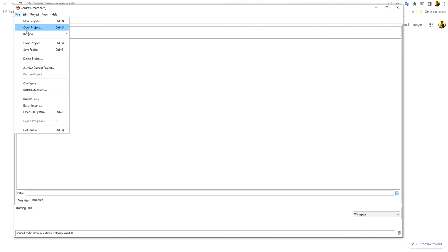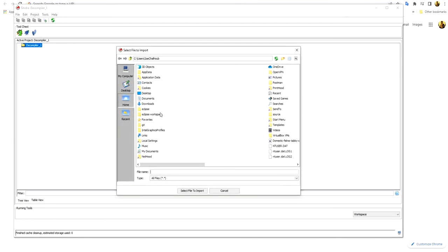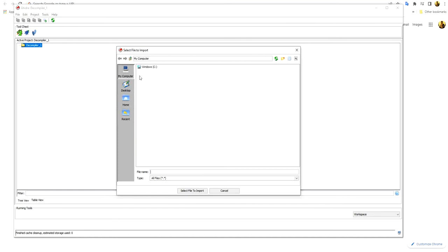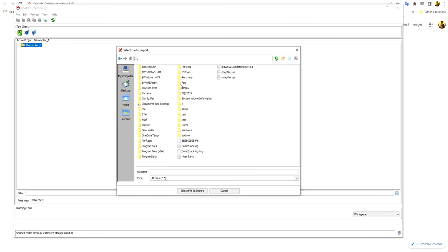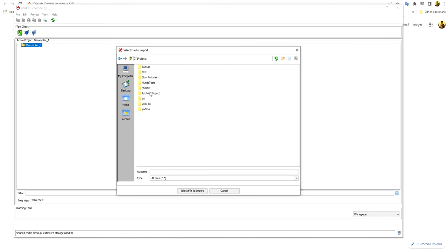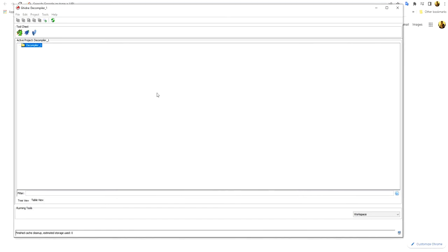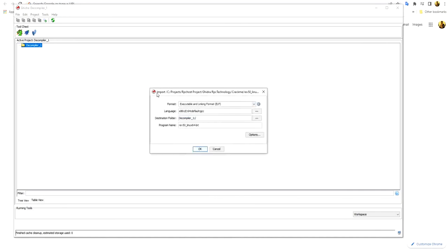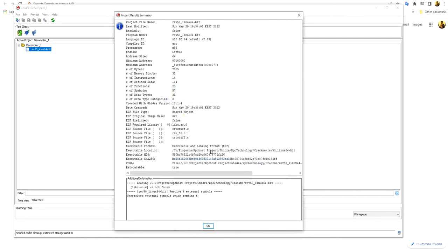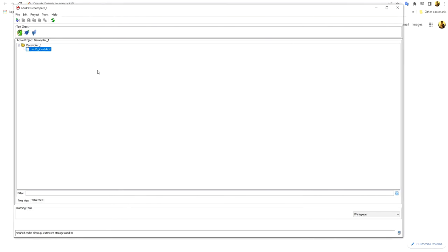Now let's import this software file. I select 'Import File' and go to the location where I unzipped the software — inside RPC Technology, inside the crackme folder. I double-click it, leave everything as is, and allow access. There are some specifications shown about this software.